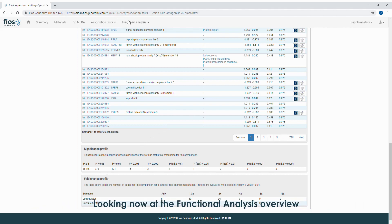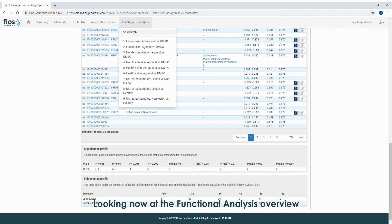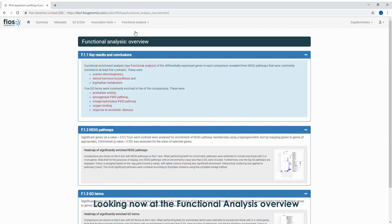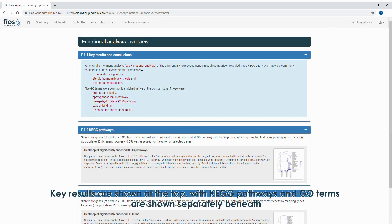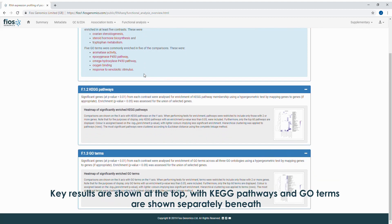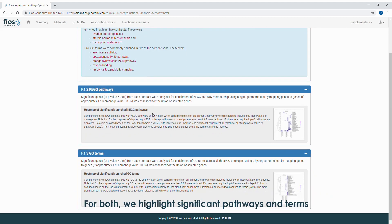Looking now at the functional analysis overview. Key results are shown at the top, with KEGG pathways and GO terms shown separately beneath. For both, we highlight significant pathways and terms.